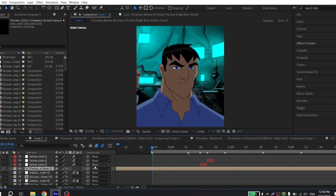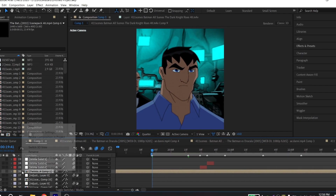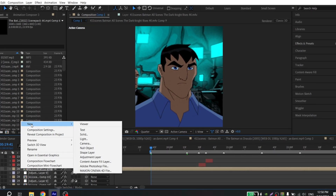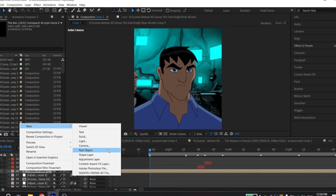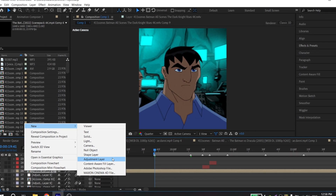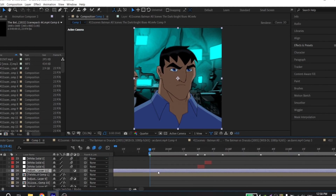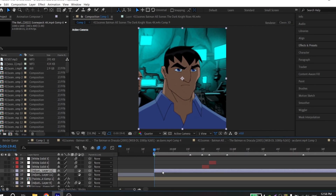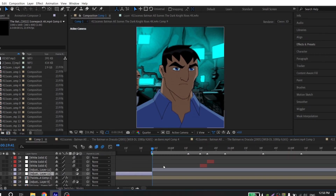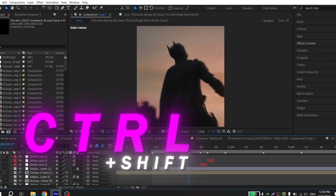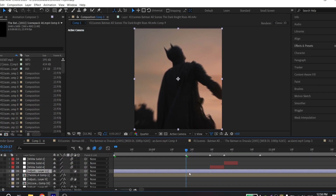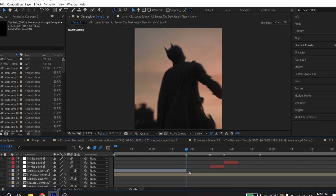Then you need to create an adjustment layer. Click here, New, and create an adjustment layer. Then you need to cut it — use the combination Control-Shift-D to cut your adjustment layer.